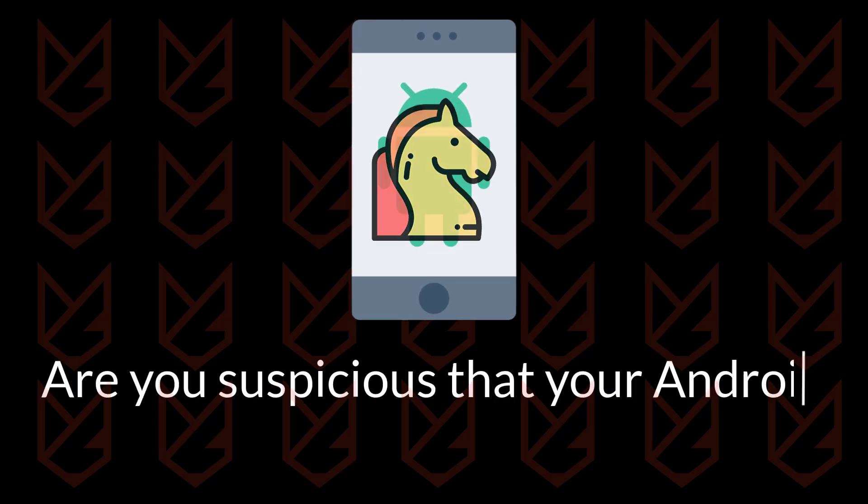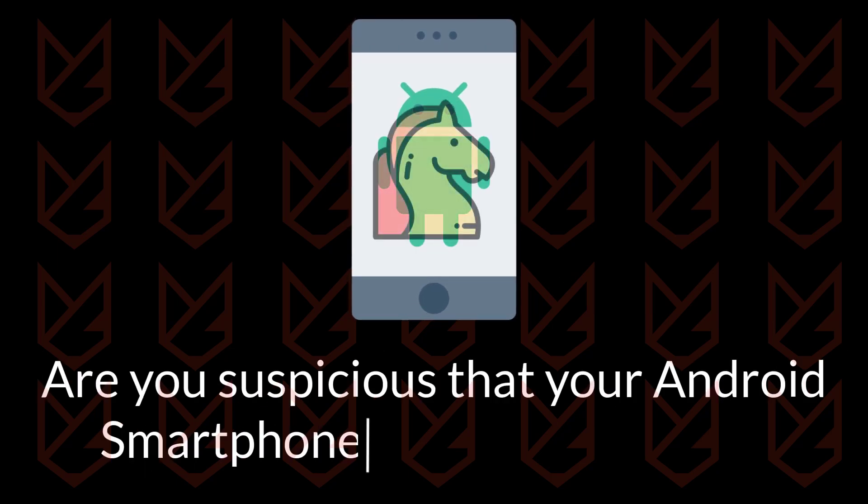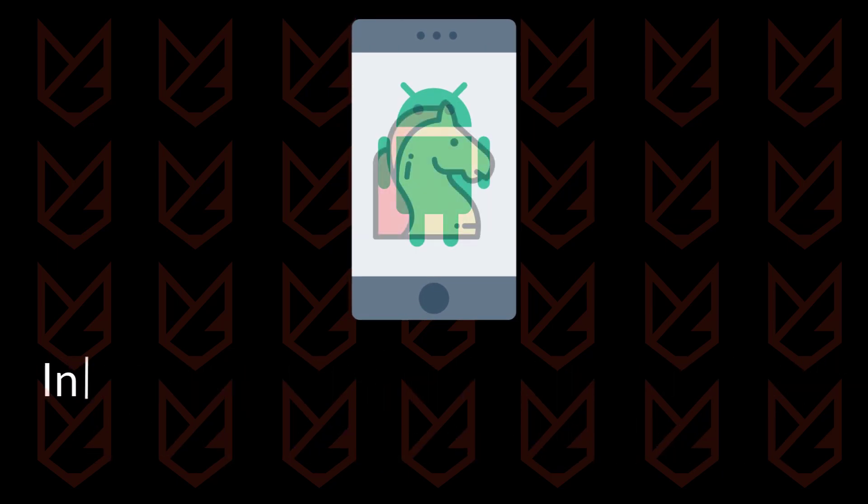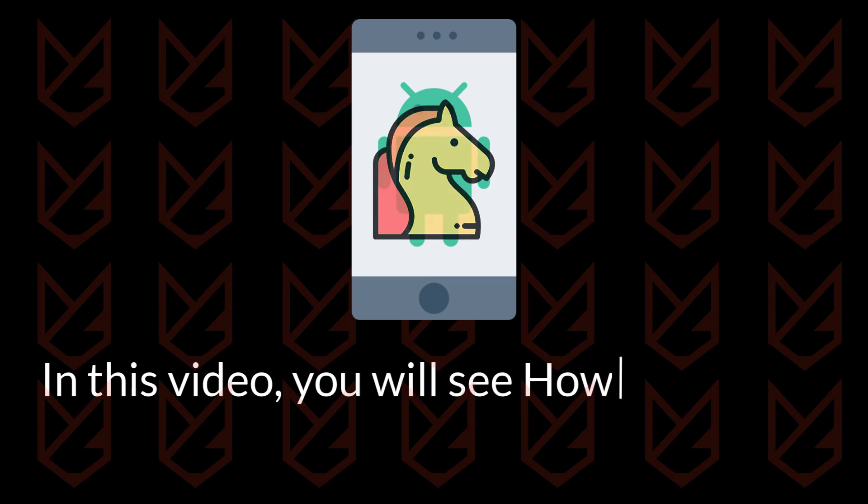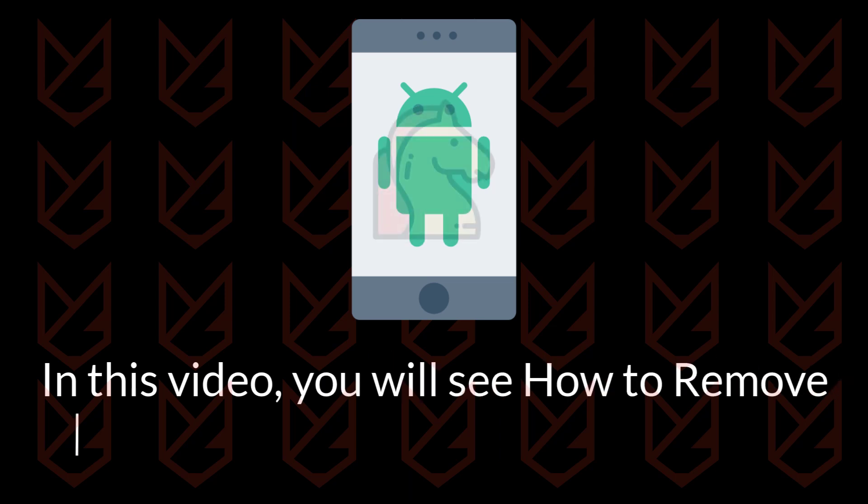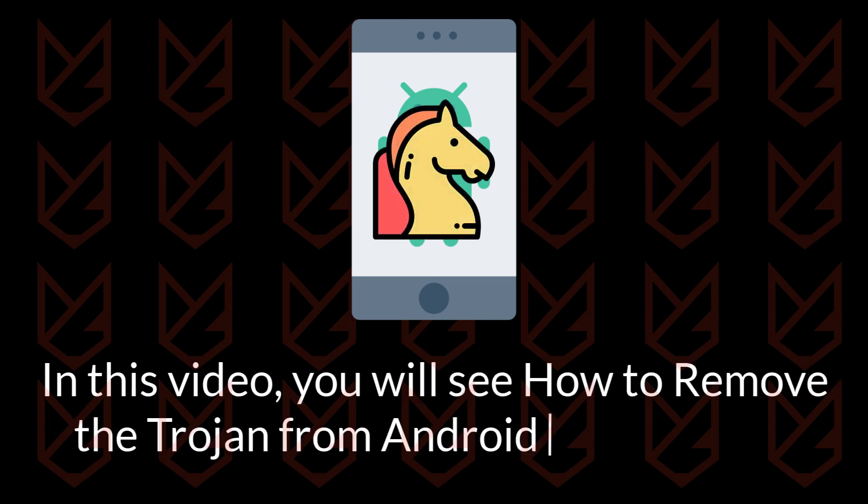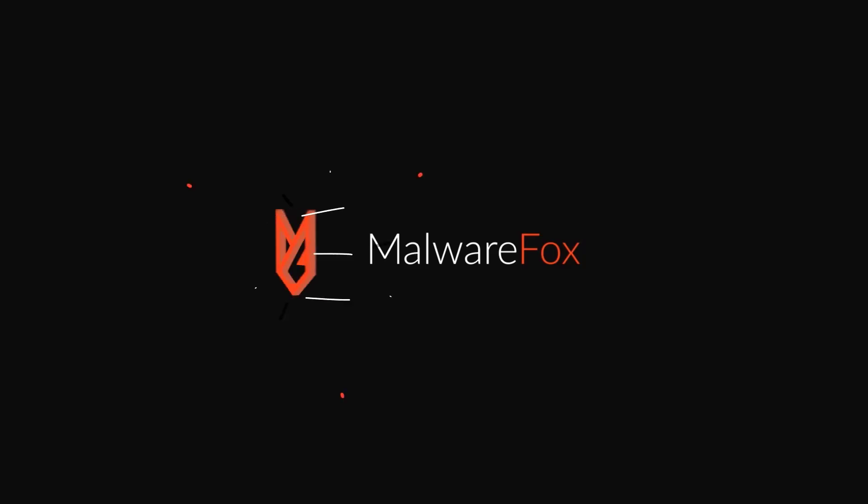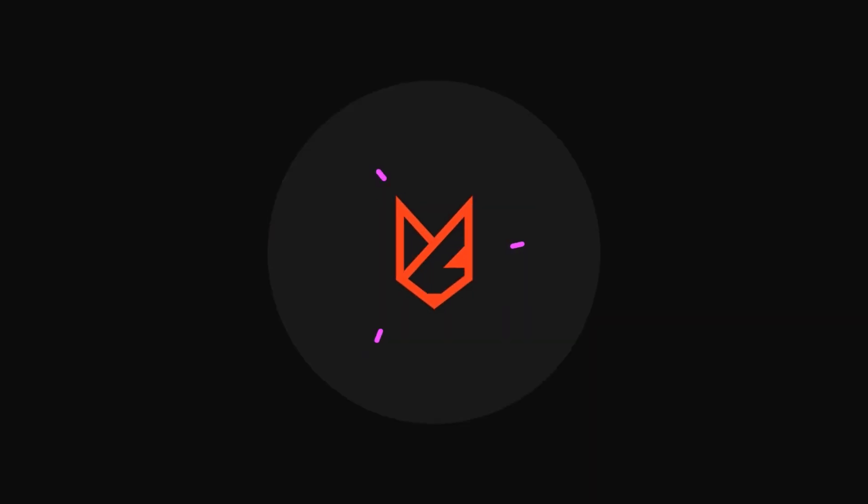Are you suspicious that your Android smartphone has a Trojan virus? In this video, you will see how to remove that Trojan from the Android smartphone. Before we start this guide, press the like button and subscribe to our channel in case you forget later.